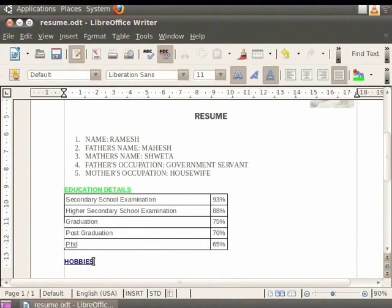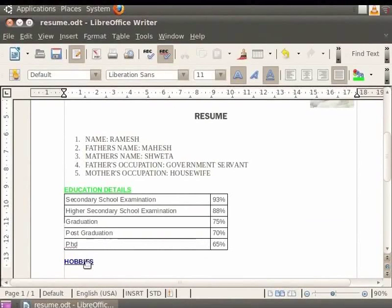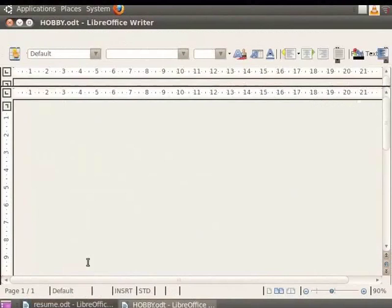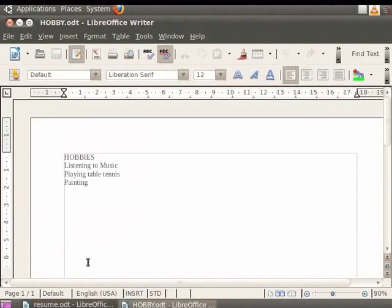The text under Hobbies now appears as a blue hyperlink. To follow the hyperlink, press and hold the Ctrl key and click the mouse button on the link. The hobbies document will open.